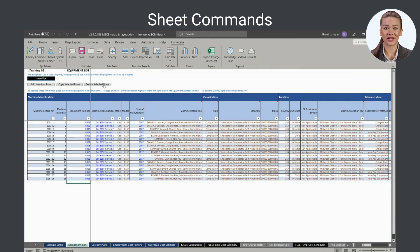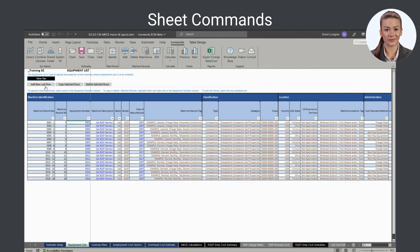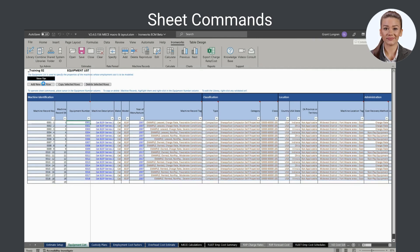Three sheet commands are embedded in the equipment list for quick access. With them, you can add, copy, or delete machine records. To operate them, place your cursor in the equipment number column, then click the sheet command button of interest.